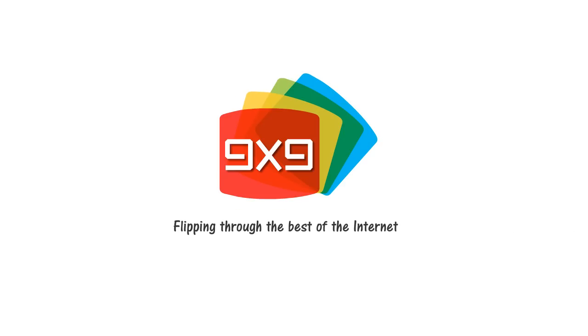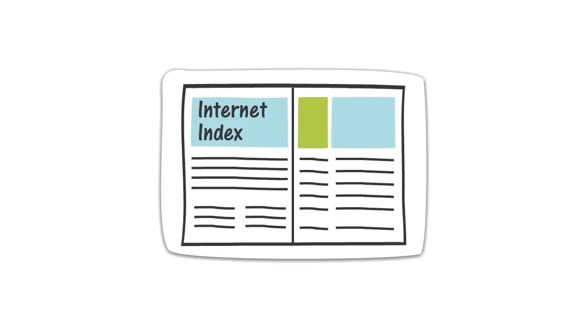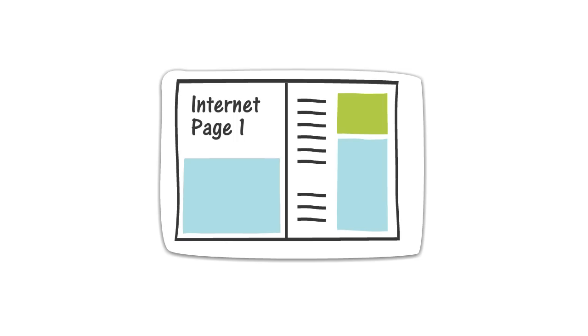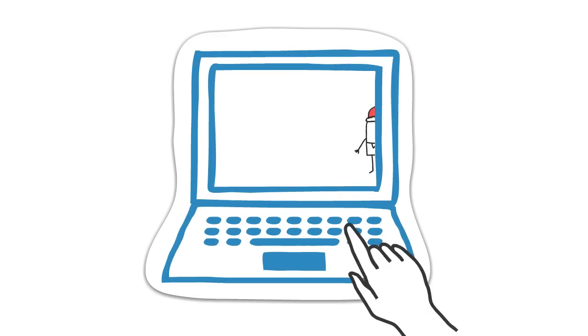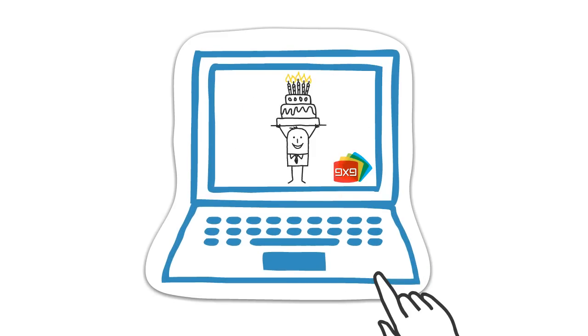9x9. Flipping through the best of the Internet. Ever wonder why you can't just flip through the Internet like you would with a magazine?